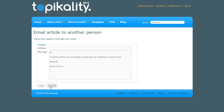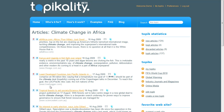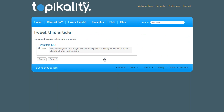I can also share the articles on Twitter. Topicality will post the article heading and a link directly to my Twitter account.